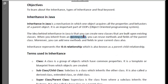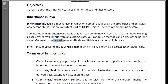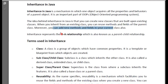When you inherit from an existing class, you can reuse methods and fields of the parent class. You have a child class, and you inherit from the parent class. As a child class, you can also create new methods and fields to use, which are added to the base class. This is called a parent-child relationship, or an IS-A relationship.